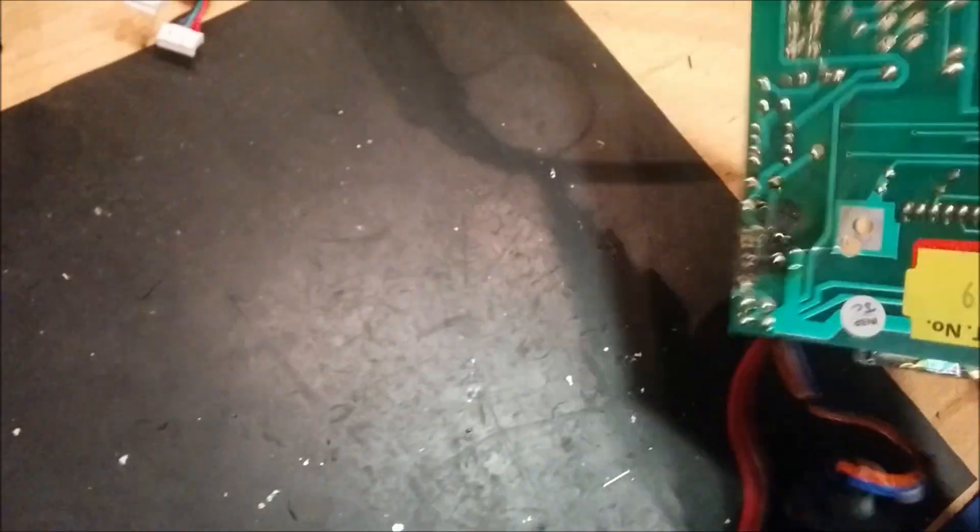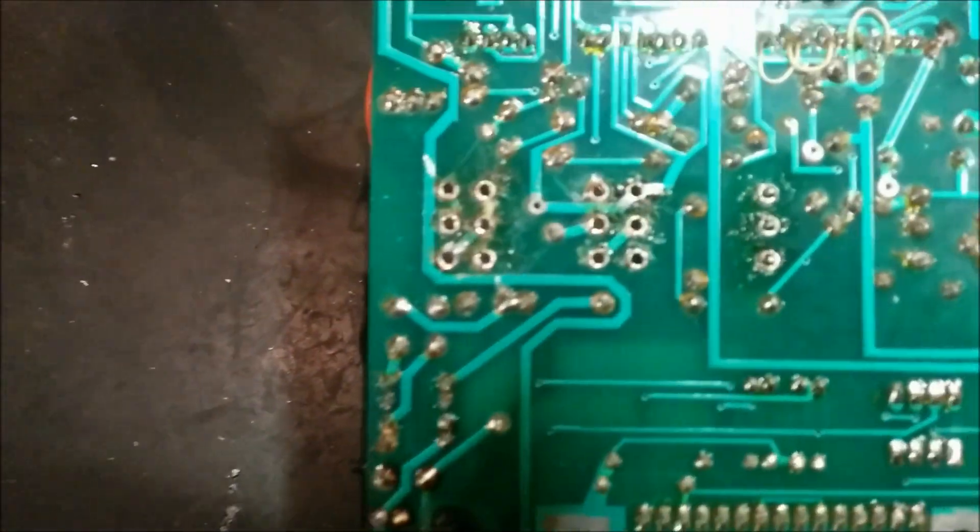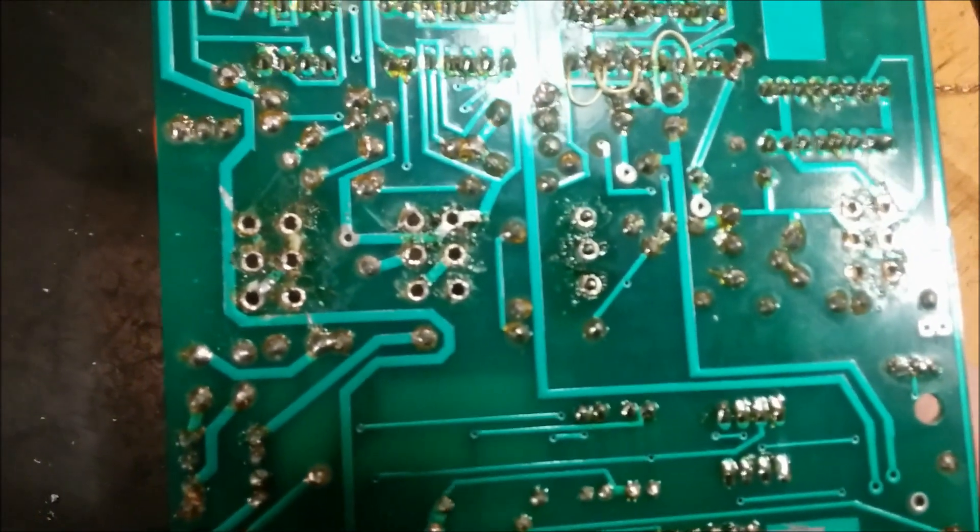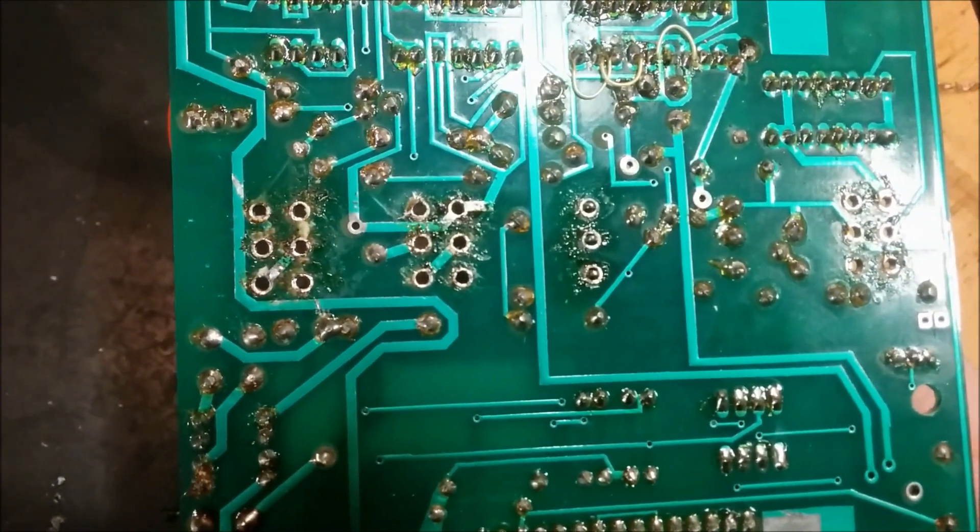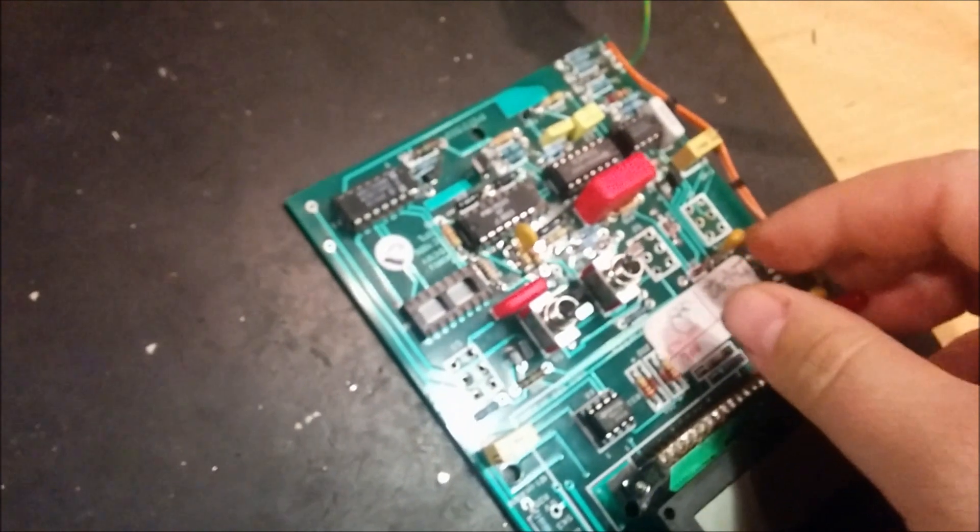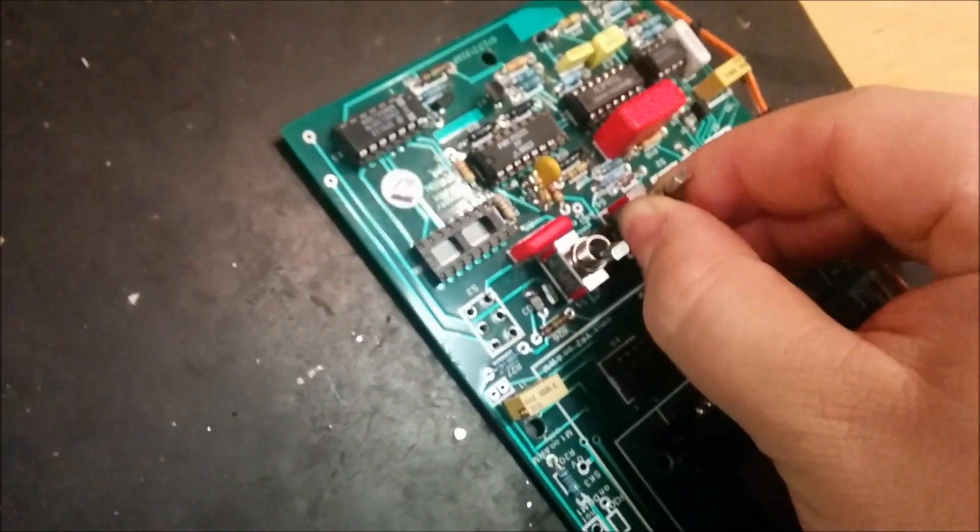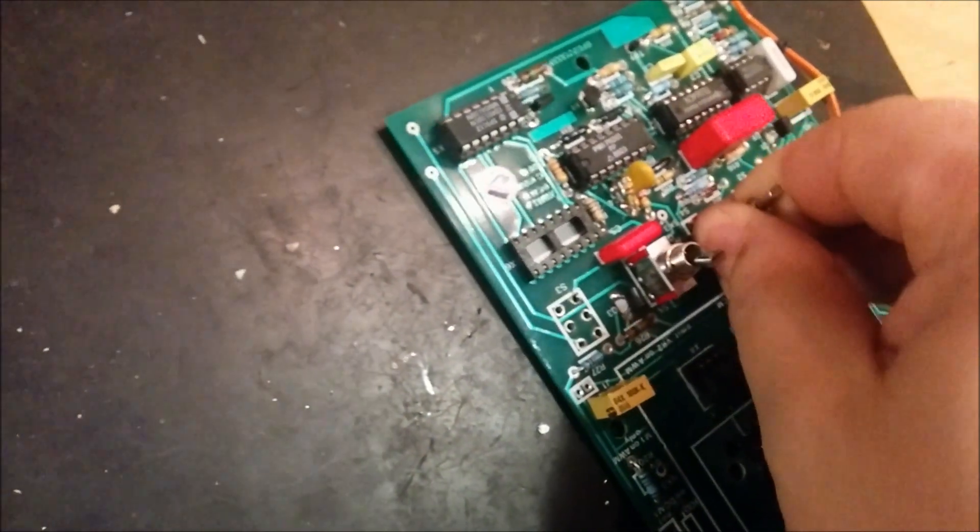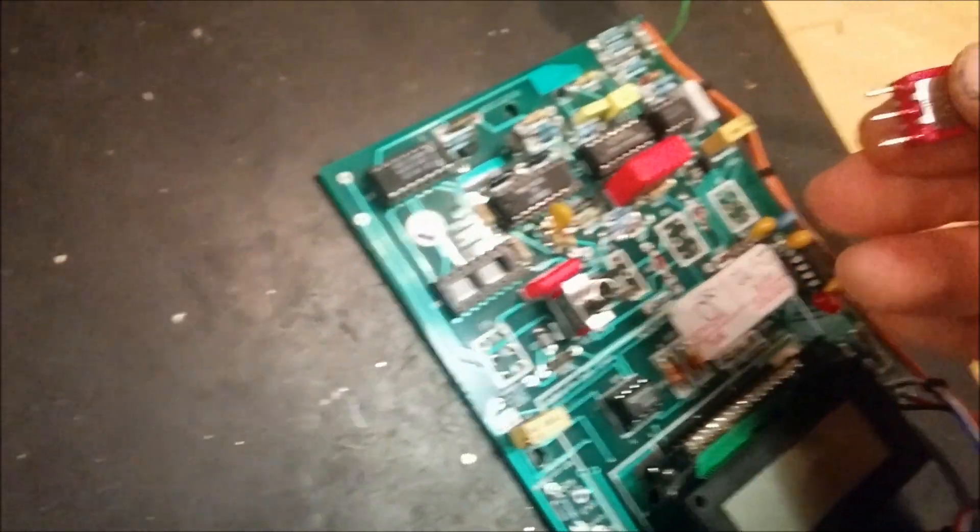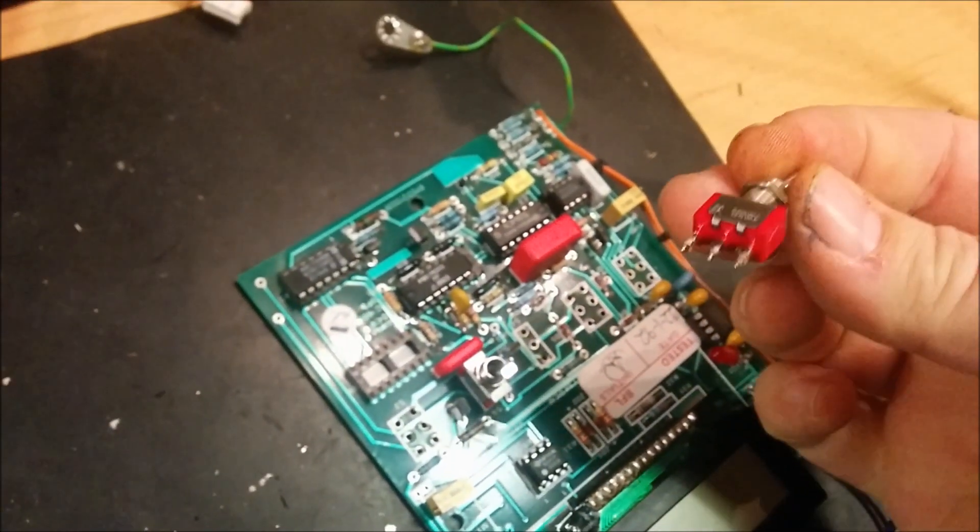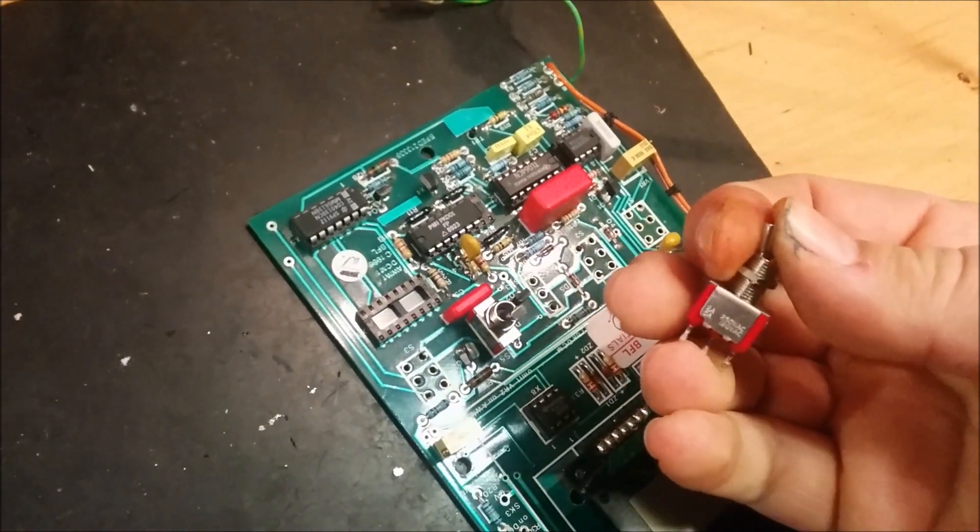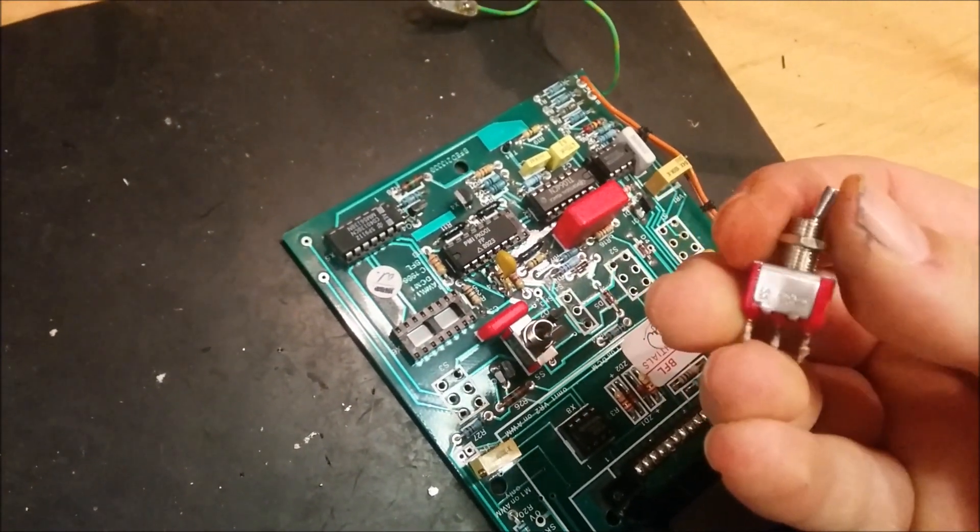And if we look, there it is. It's almost completely clean. So now we should be able to... Look, it's loose. Just put some... There we go. This is ready to be used again in another project.